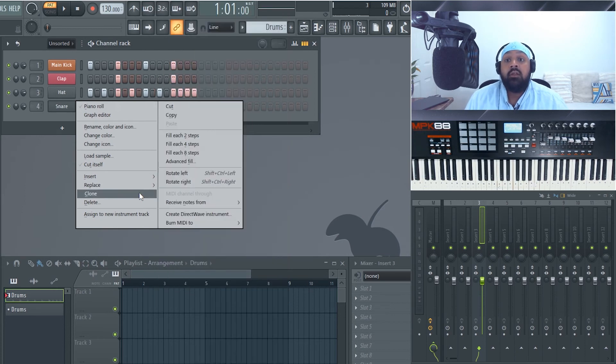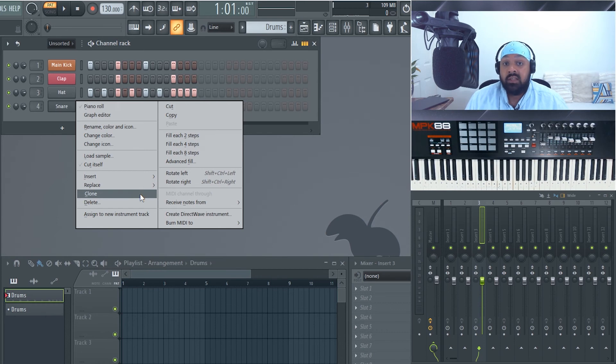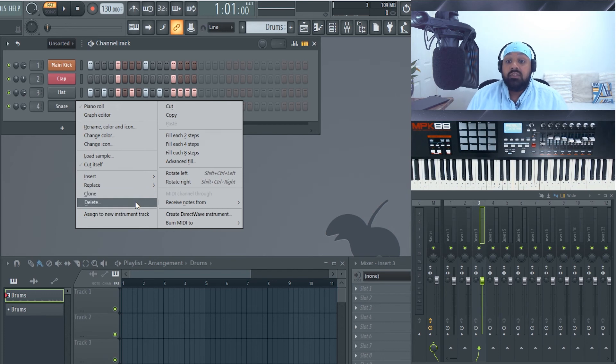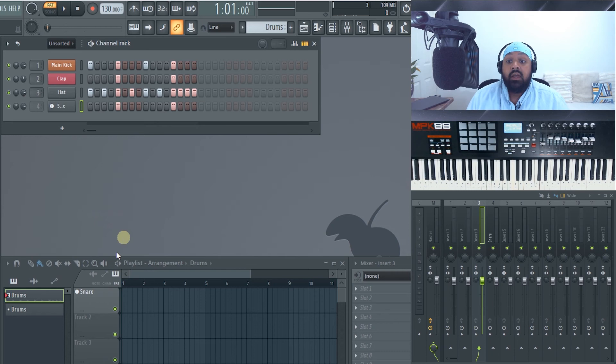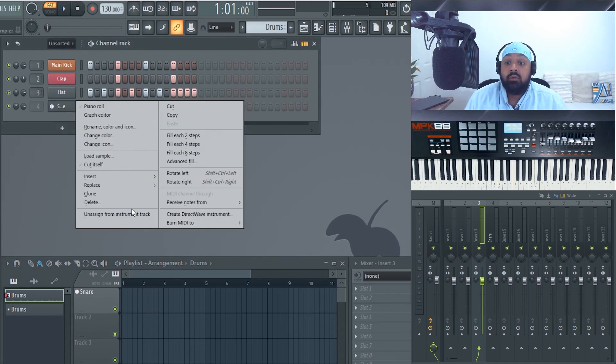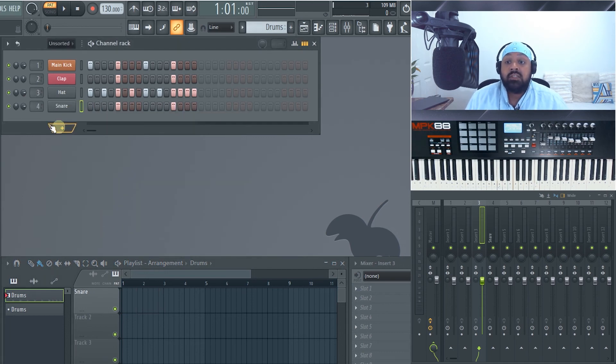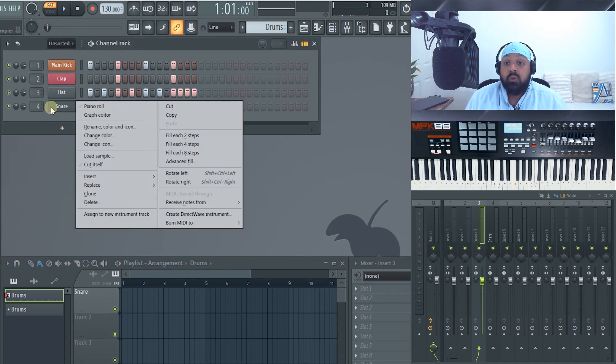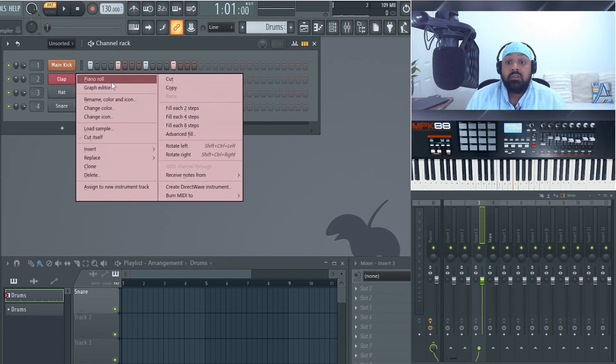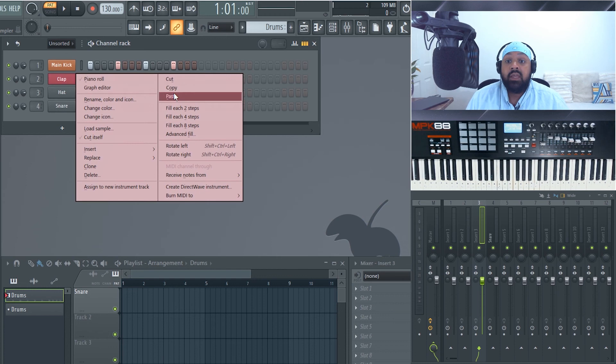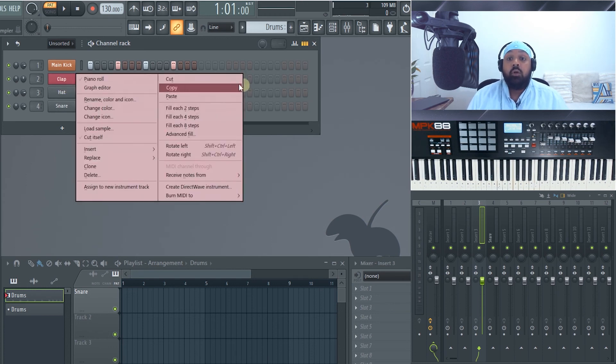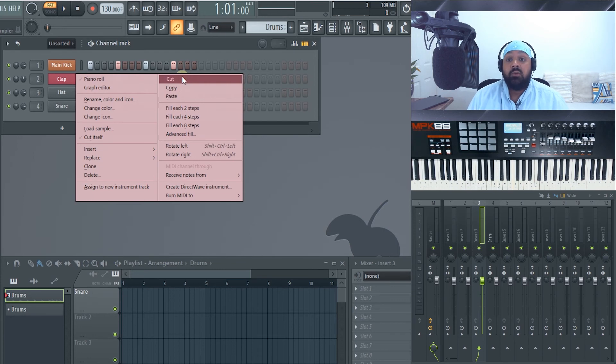Clone, this won't clone the MIDI sequence or pattern that's in there. This will just clone the plugin that you've got. Delete obviously will get rid of it. Assigned to new instrument track, that's now become an instrument track. This one here on the playlist, but we'll go through that in a bit more detail later. We've also got cut. So if we use it here, cut, and then we can paste it back in. That cut, copy and paste refers to the pattern. So whether that's your MIDI sequence or anything in this channel rack.